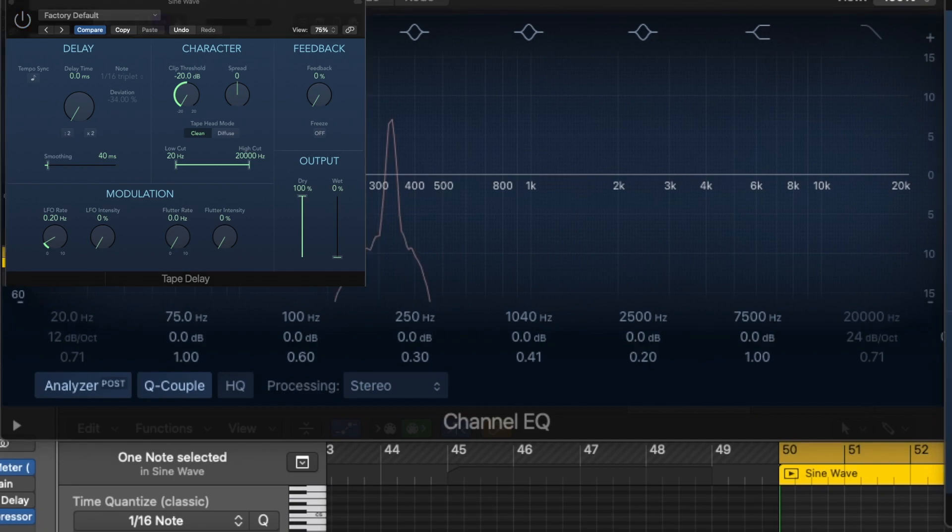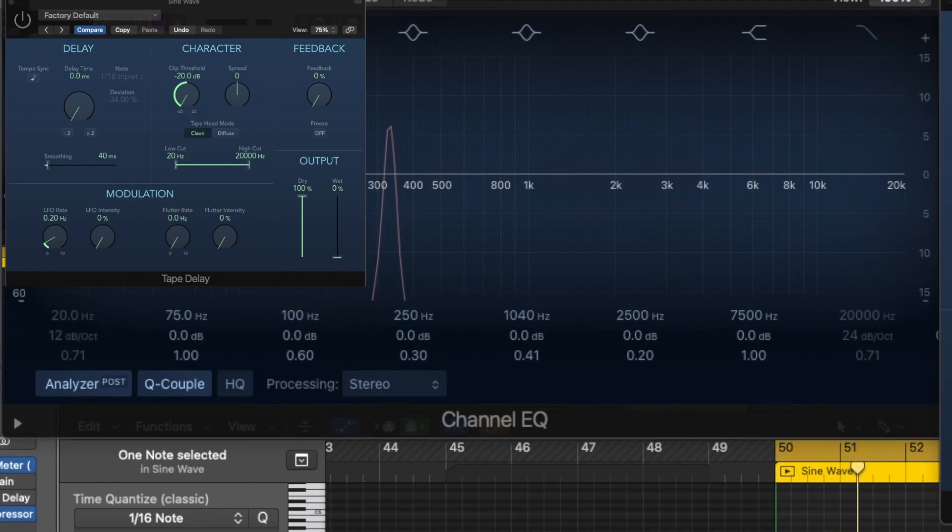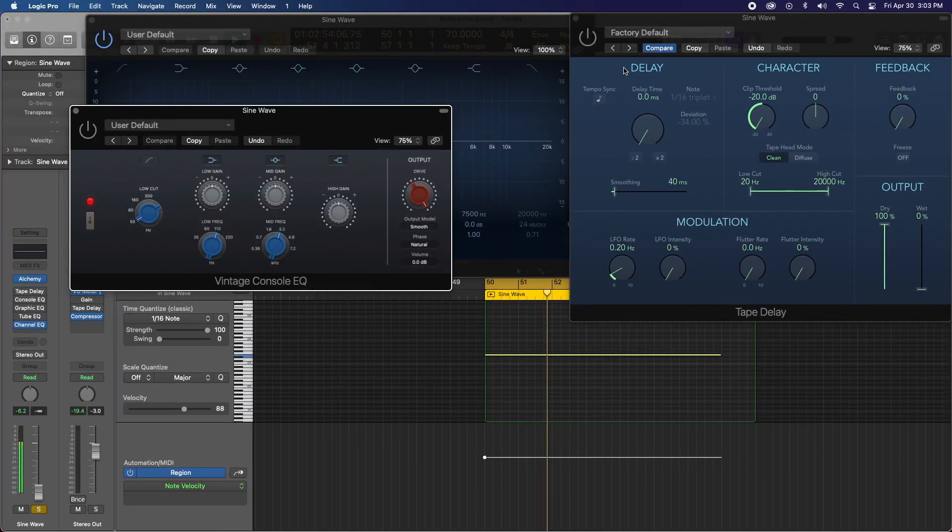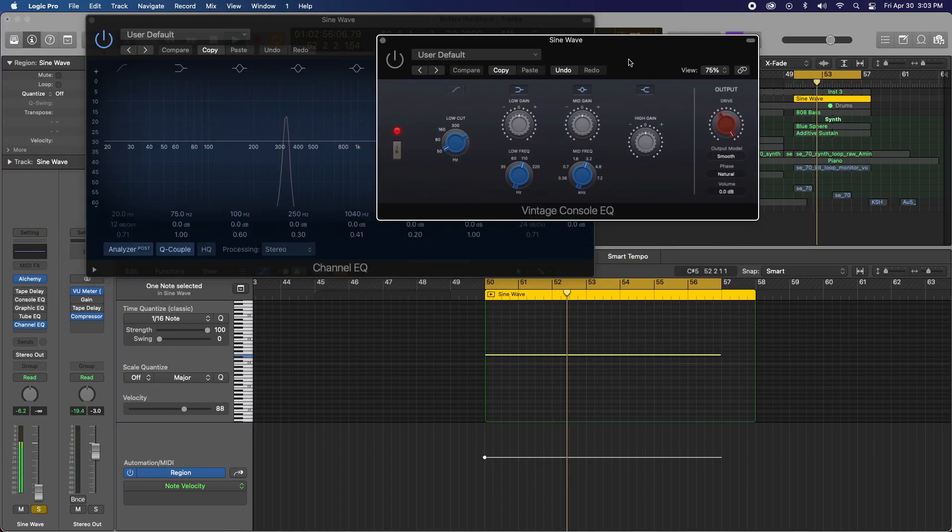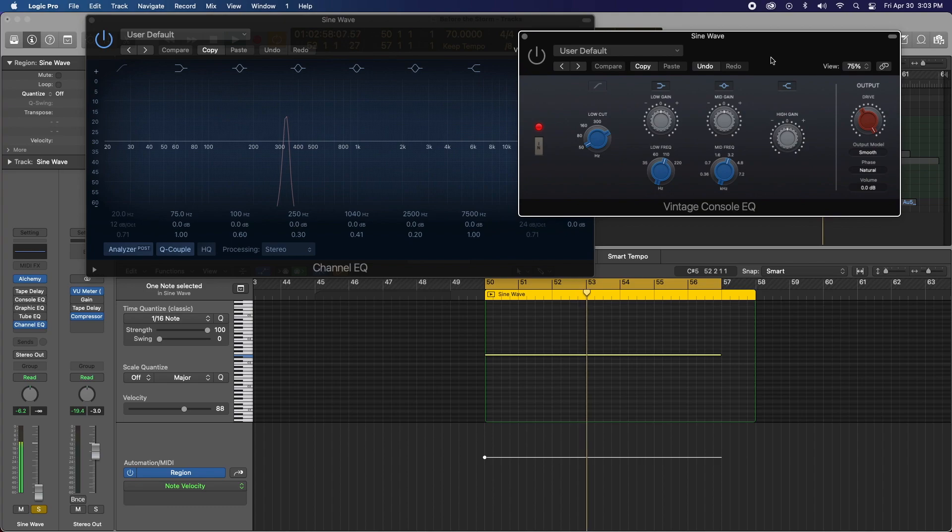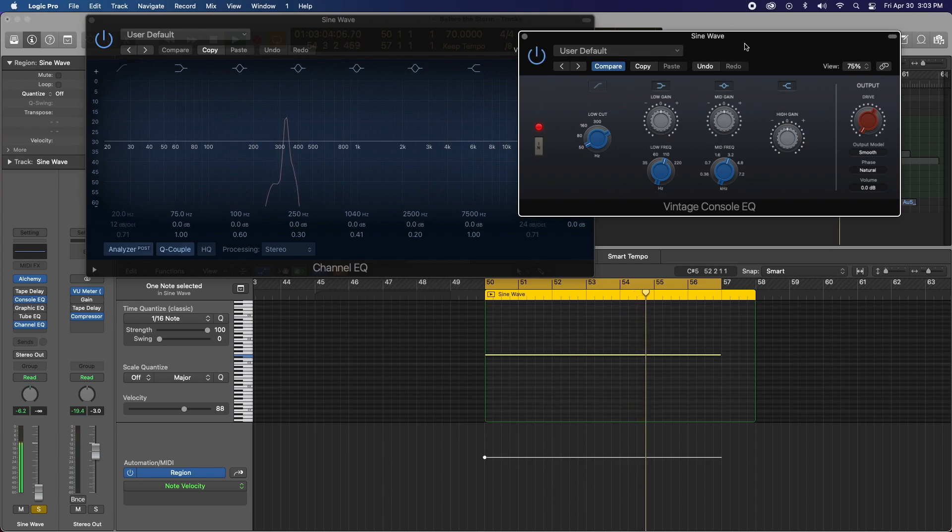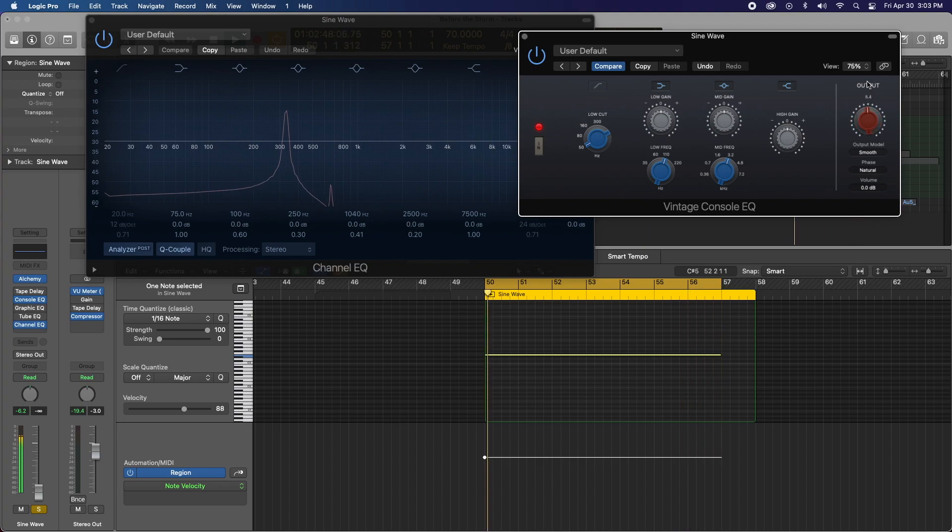What would happen if we introduced some of Logic's built in vintage EQ, vintage EQ, they have the console graphic and tube EQ. So let's say we started with the console. And I have it bypassed. So there's no signal coming through. And as I start to increase the drive in the console EQ, you'll start to see